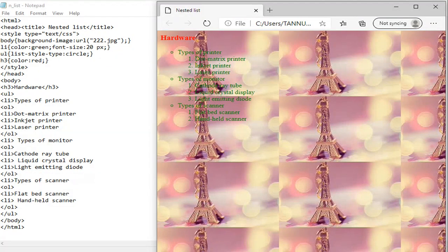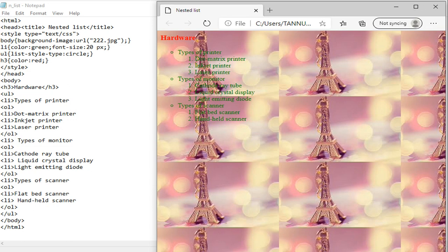We can see, this is on the left side you can see the output, you can see the input. We have defined each and everything, text CSS used to define the web document, image URL to set the image in the background. Text color should be green, font size should be 20, list style type that should be circle. And H3 color is black, H3 for the heading. Now the closing of style and the closing of head.